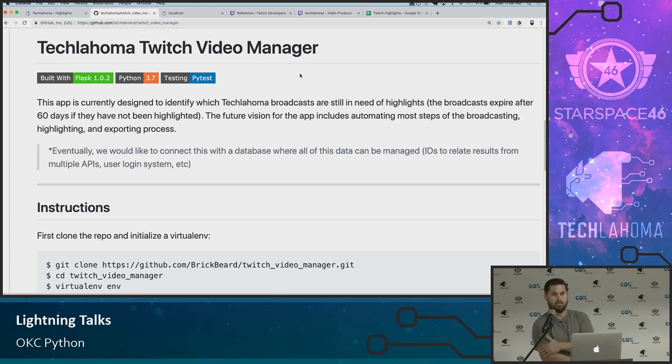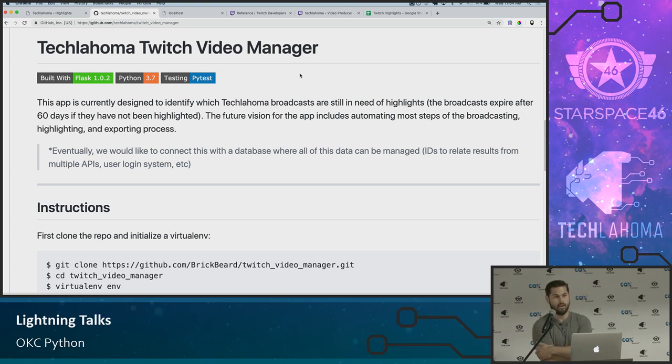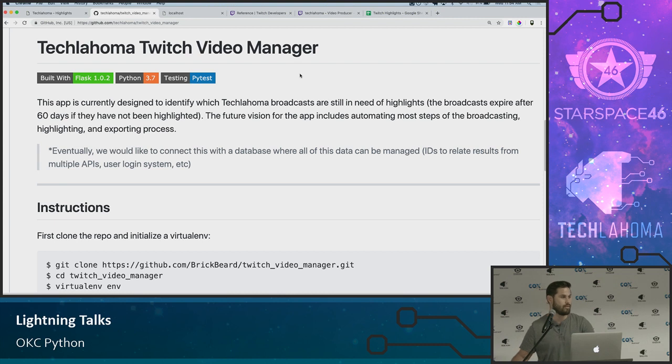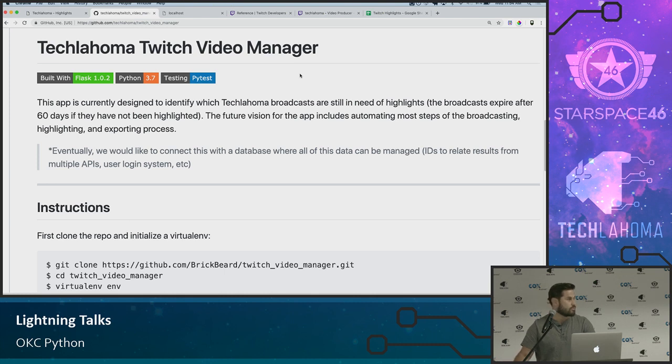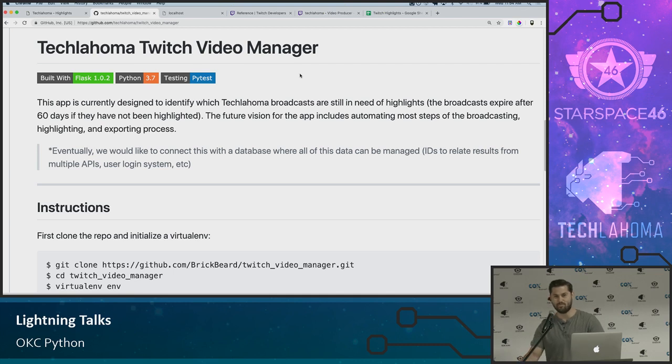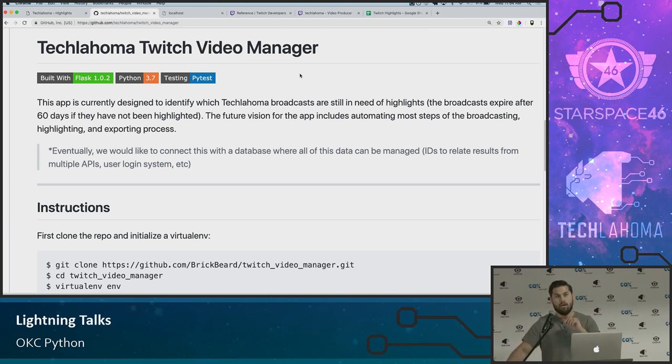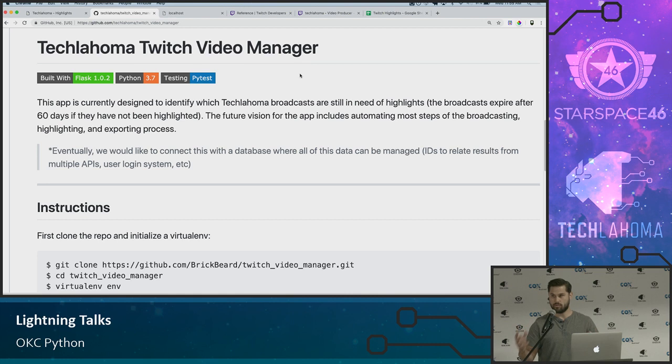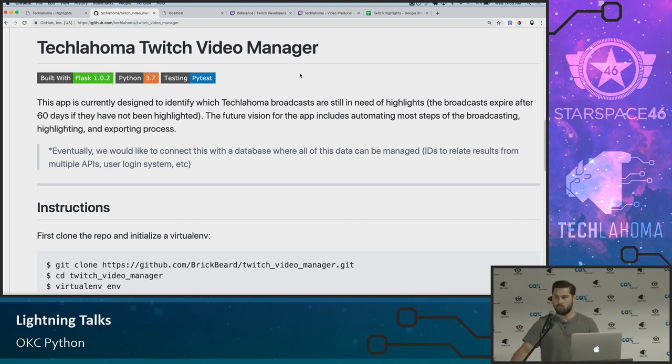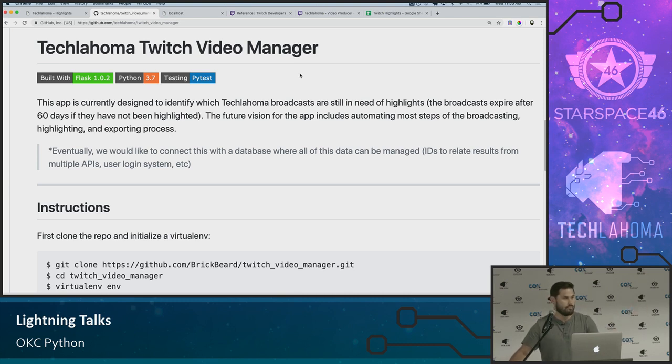So this started because right now we have these broadcasts like we are doing now. And when we're done, they get saved into the Twitch database, but only temporarily. They're there for 60 days unless we highlight them. And I've only just learned about highlighting about two weeks ago. But once we highlight them, you set a start point and an end point for the video, make sure all the information is correct. And when that's saved, now that highlight will persist forever. It's not going to be deleted or expire after 60 days.